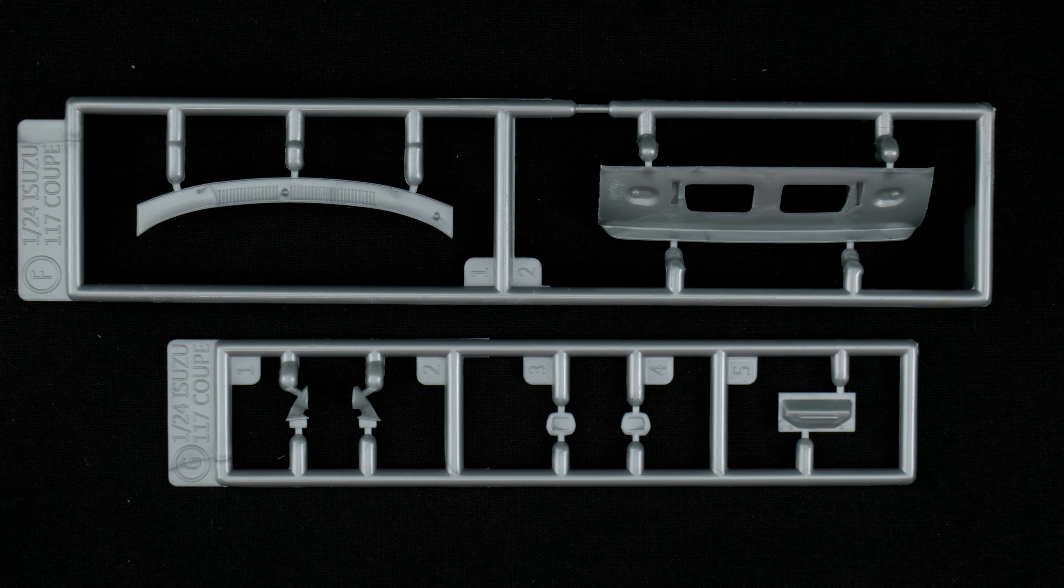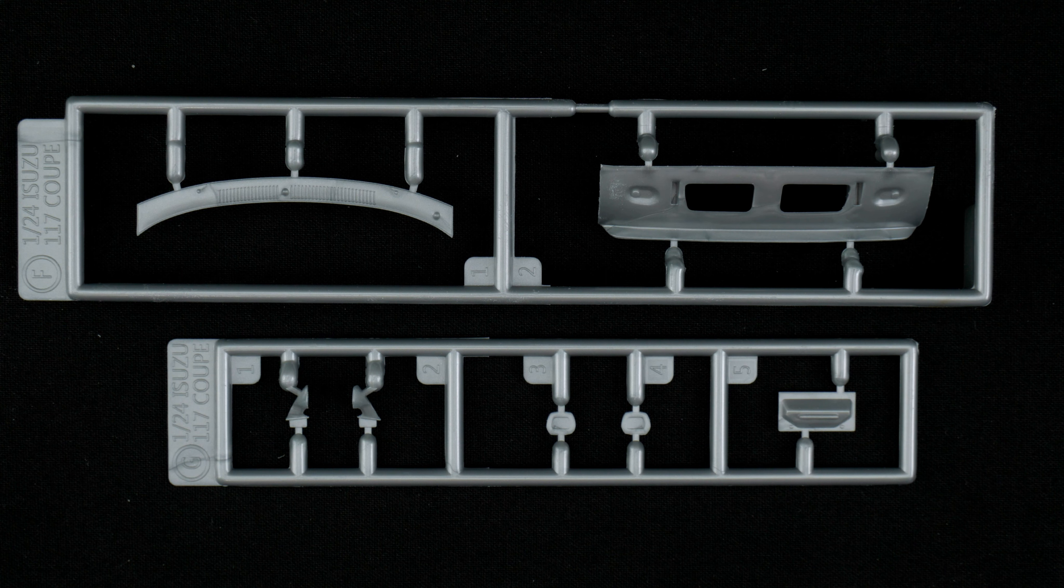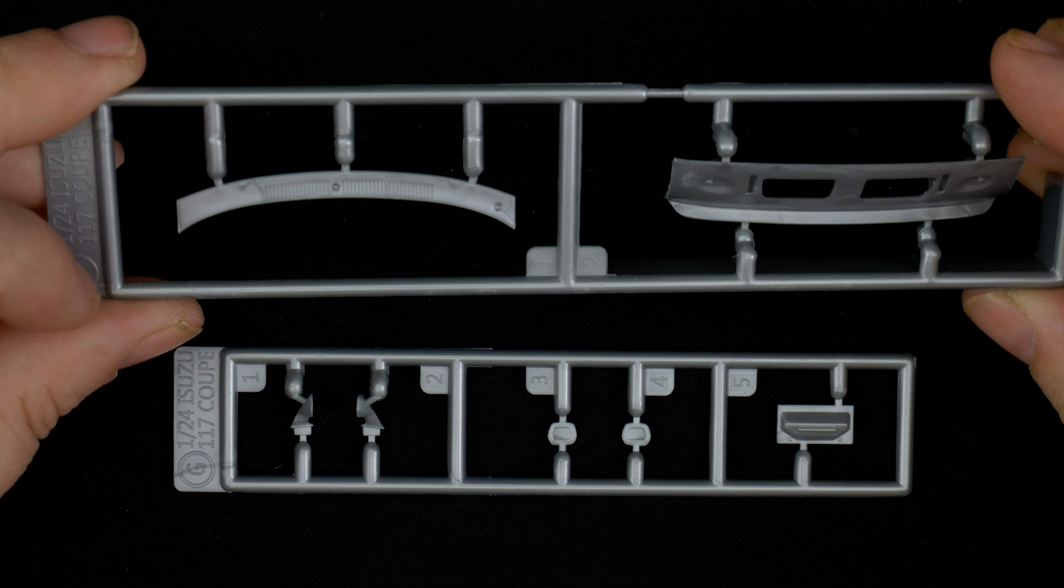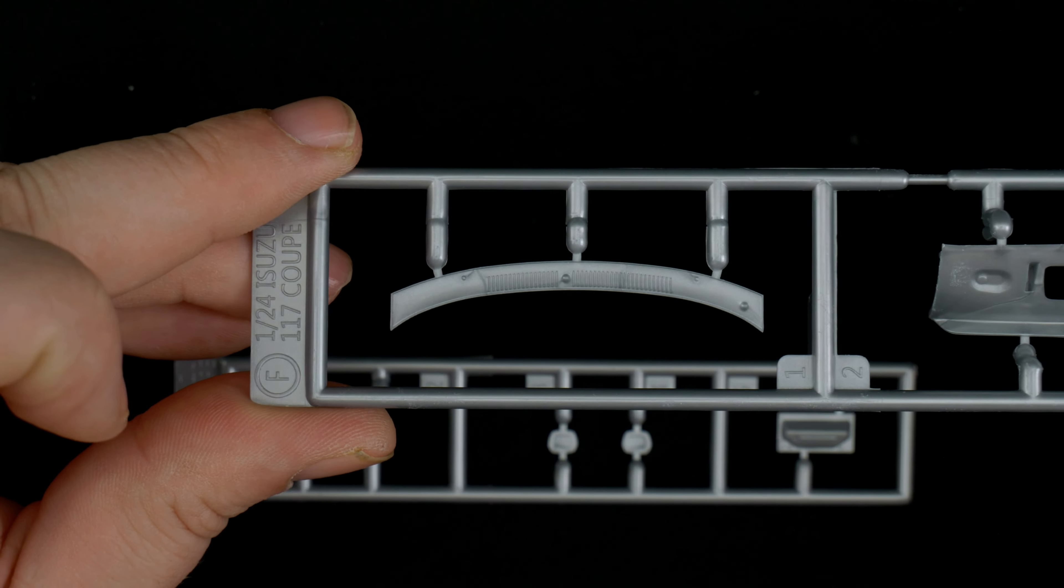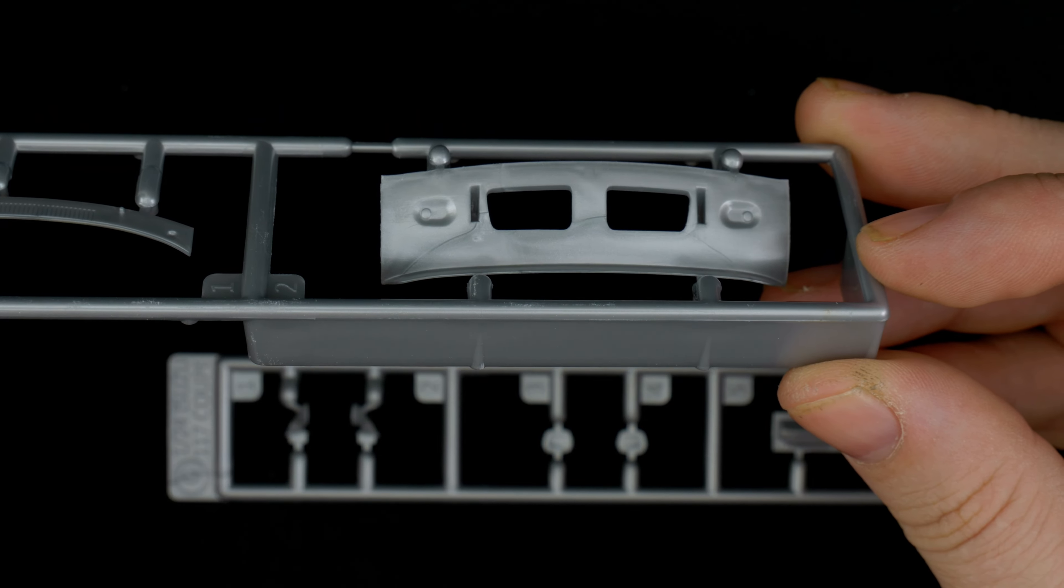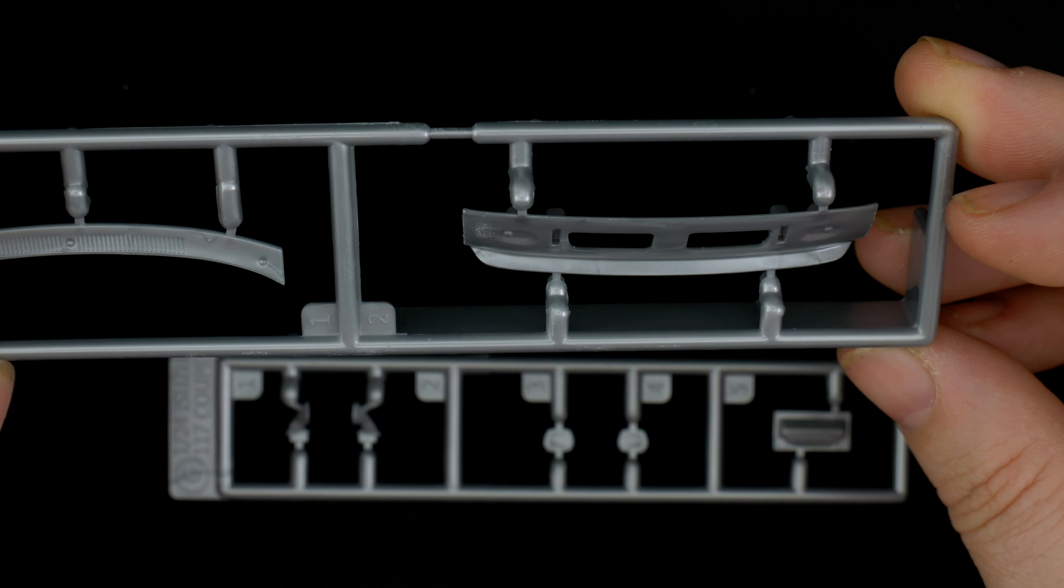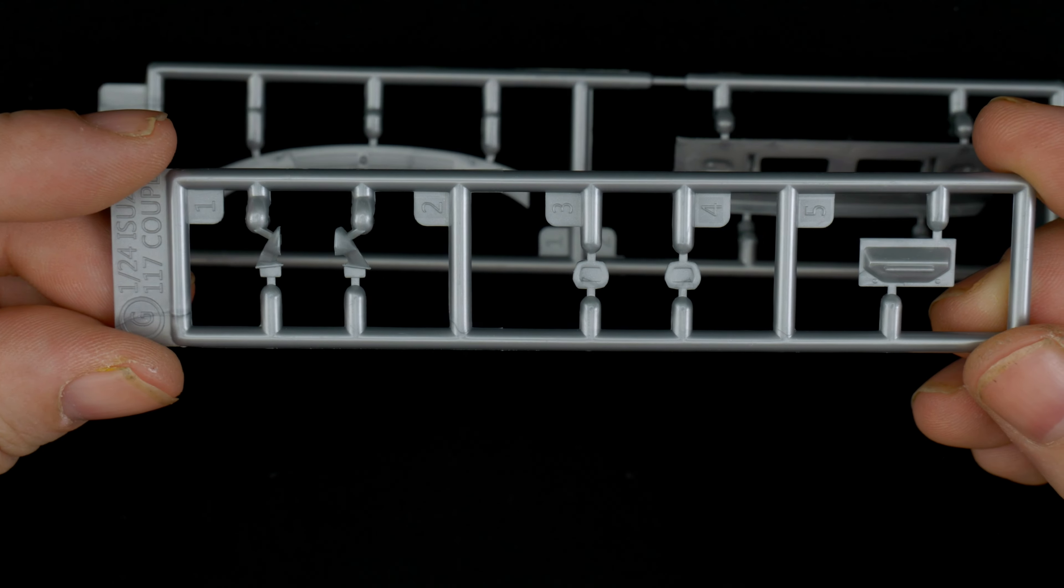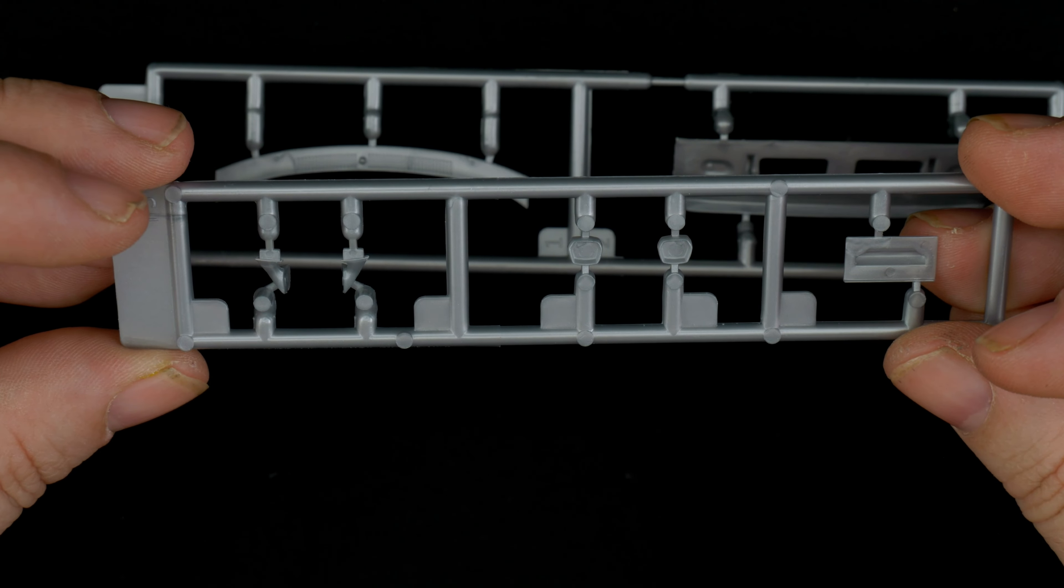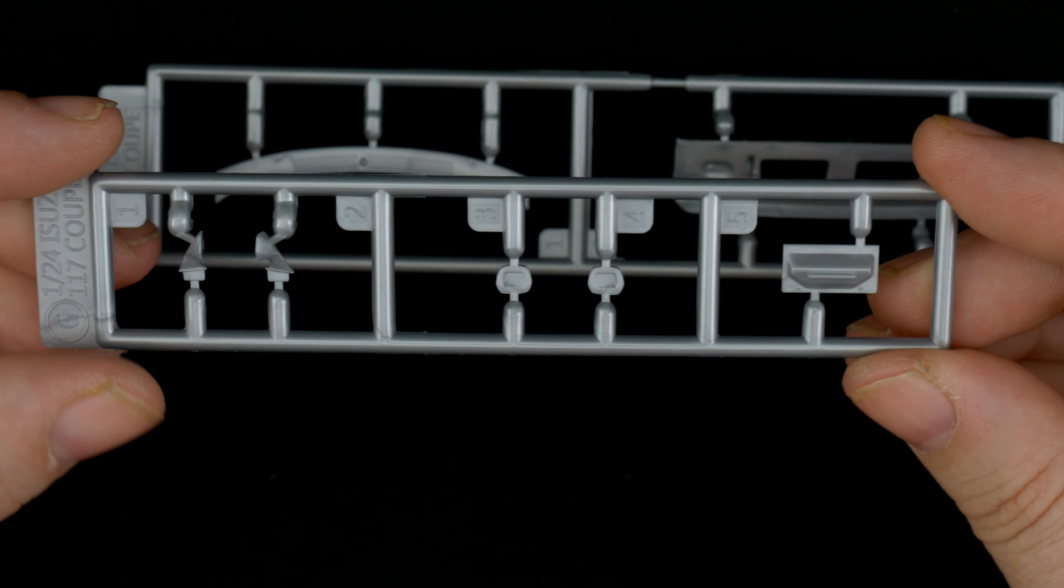Now we are taking a look at parts trees F and G which are basically body parts. We have a cowl and the lower front fascia piece. Here we have mirrors, two piece it looks like, and whatever that piece is for.